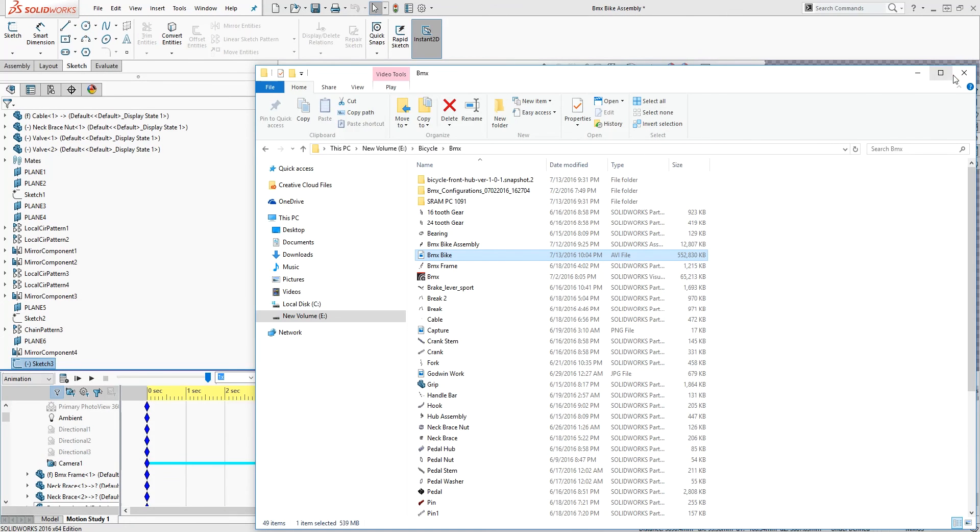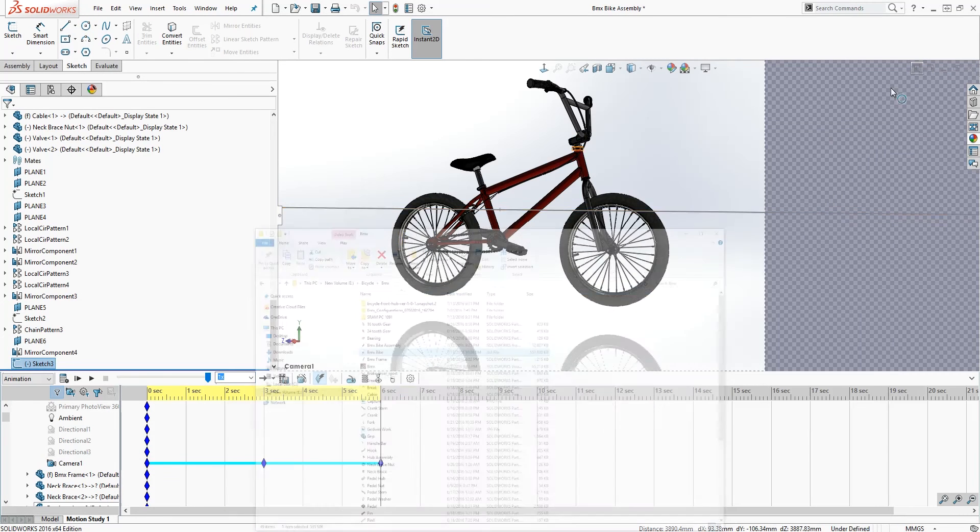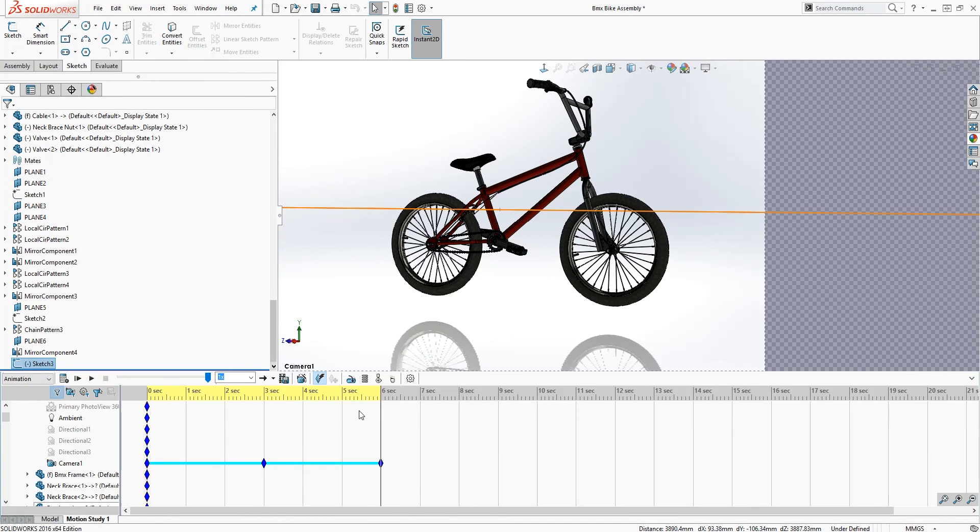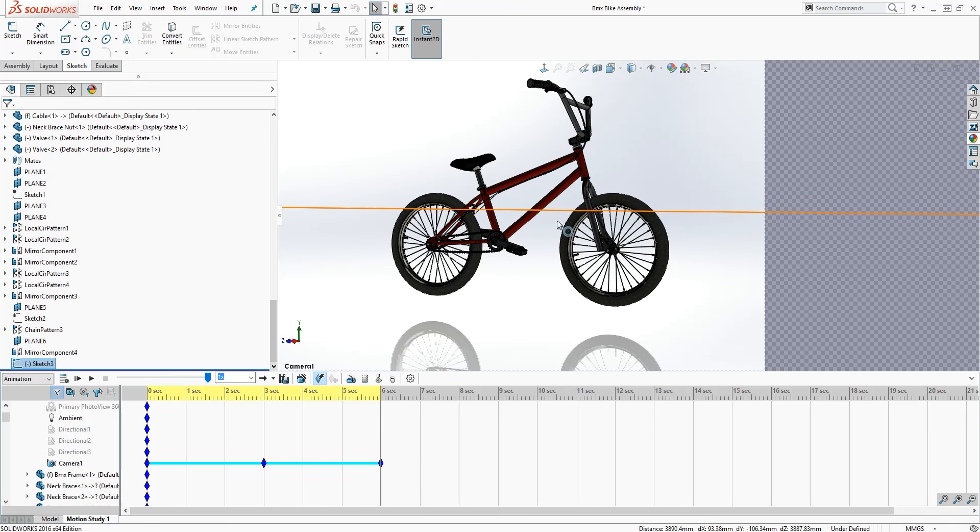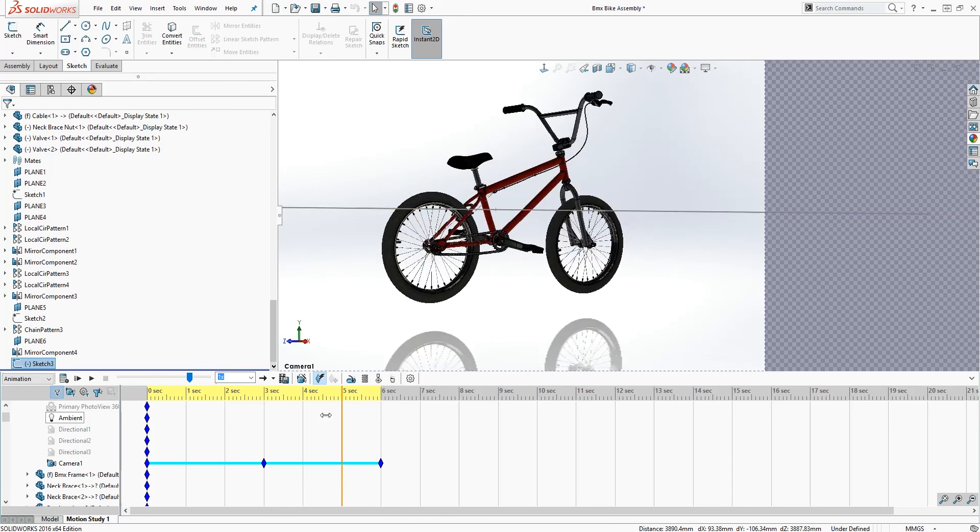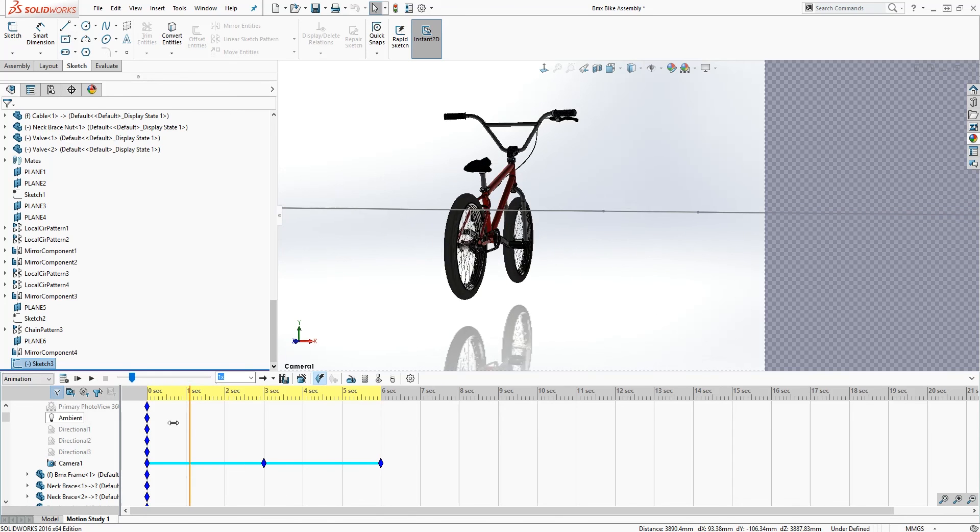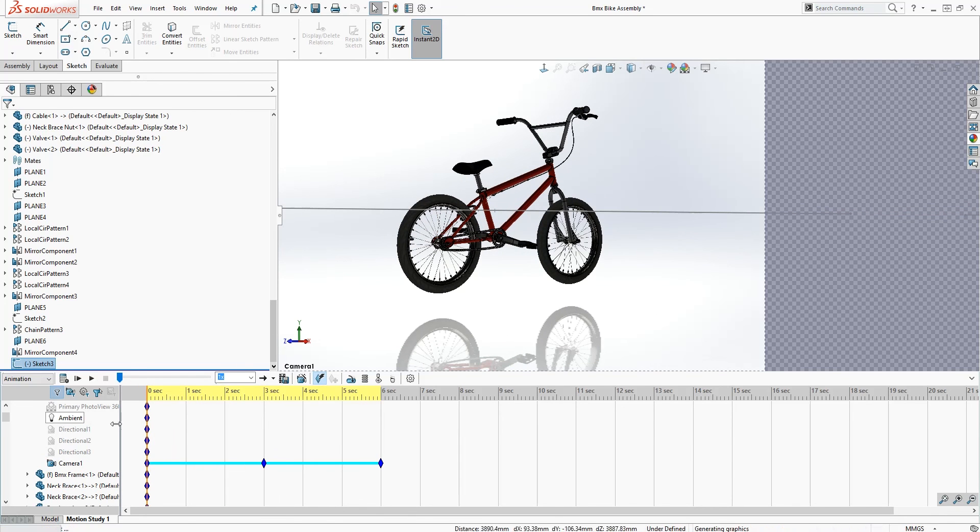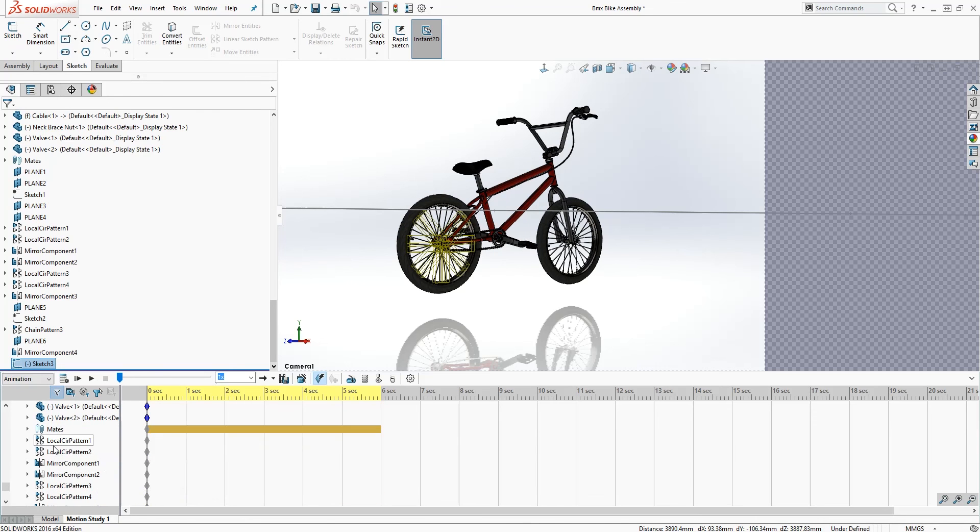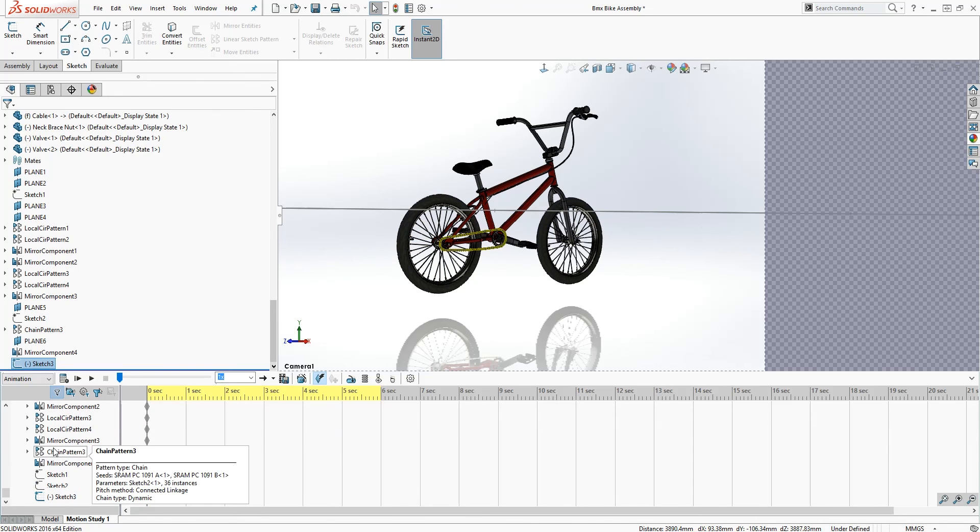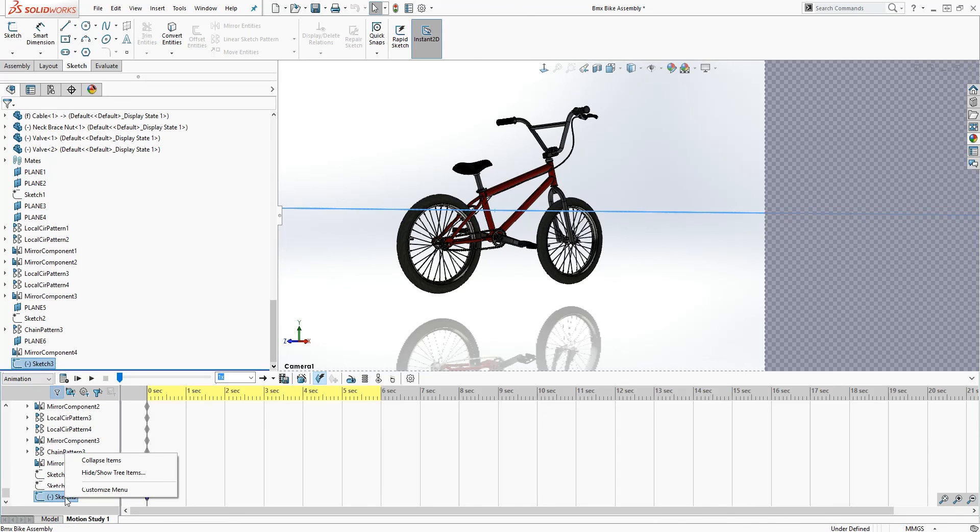But you can delete this—you cannot delete, but hide the sketch. So to hide the sketch from showing in the animation, when you render it in PhotoView 360, your sketch would not be shown. But when you save the animation on the SolidWorks screen, it would show the sketch unless you hide it. So let's drag the timeline back to zero. And if we scroll down, we should see our sketch at the end of this, which is sketch 13. Right click on it.